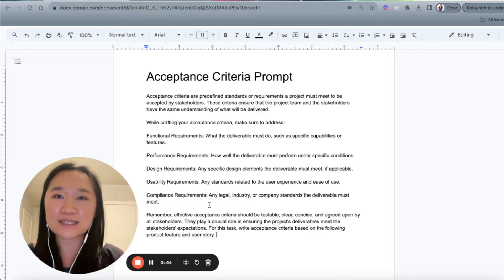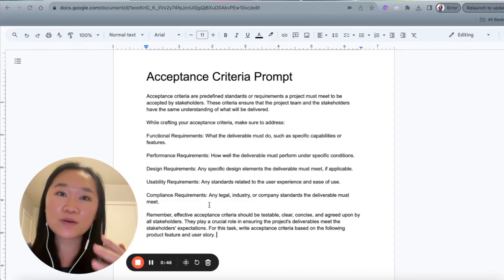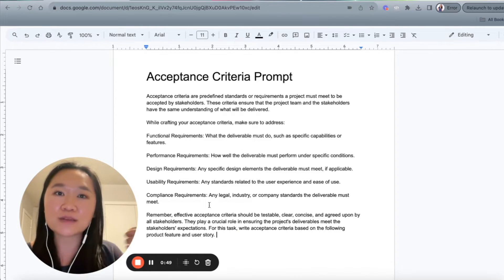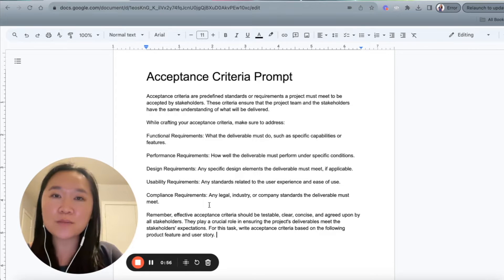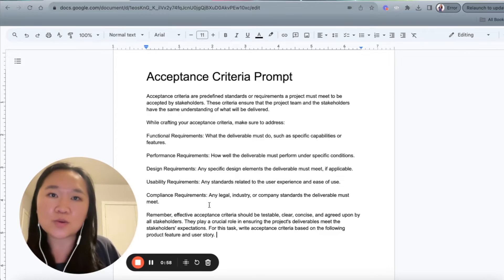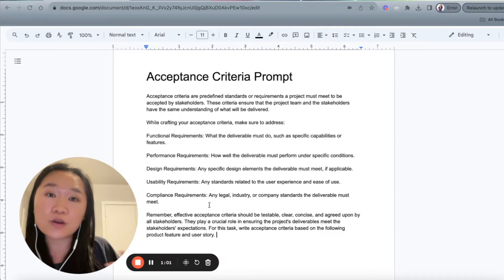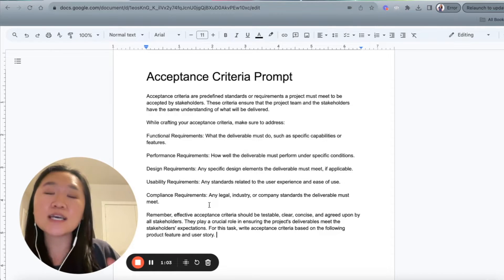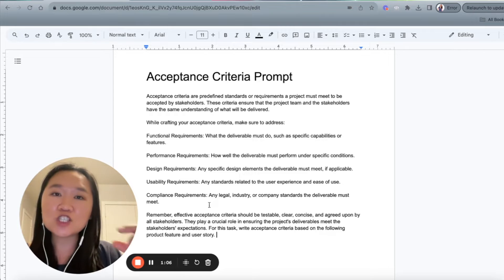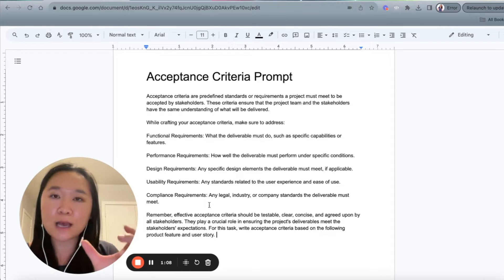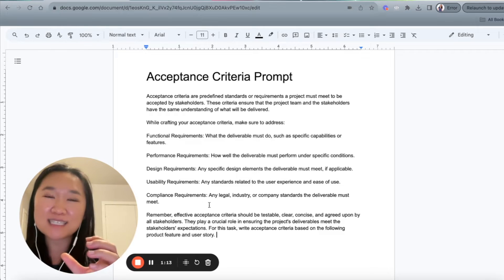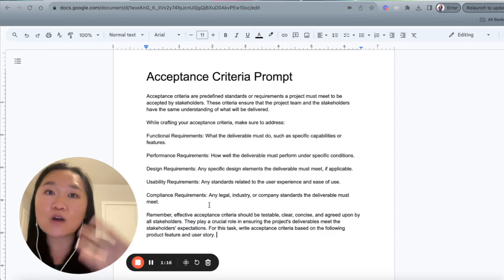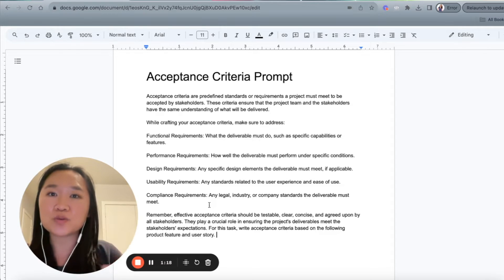So first, let me explain what an acceptance criteria is. When you're managing a project using agile methodologies, particularly Scrum, you will have your projects running in sprints. As the product owner, you would divide up all of the requirements in your project into user stories. Each user story represents a piece of work that needs to be done, written from the perspective of the user — and that's why it's called a user story.